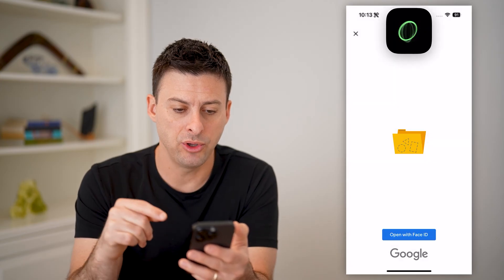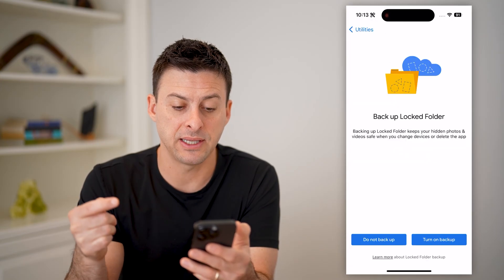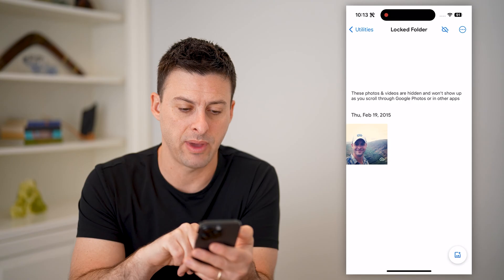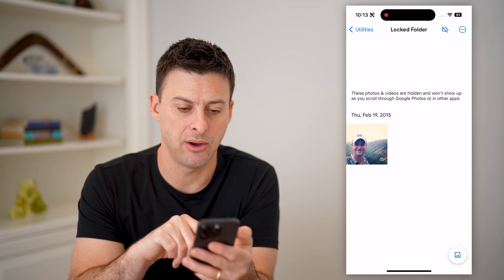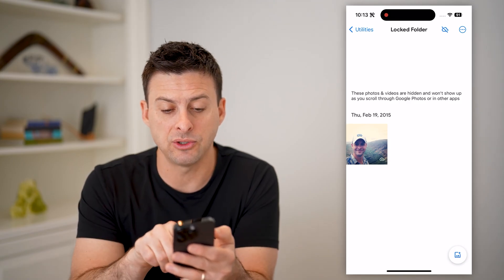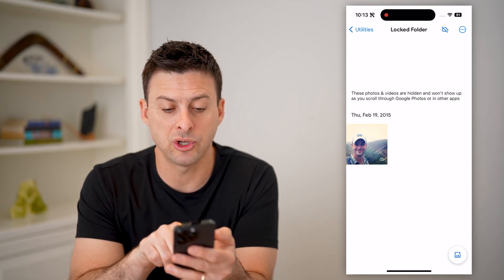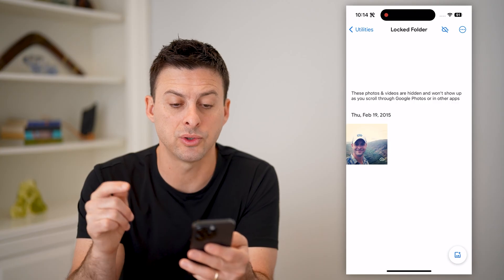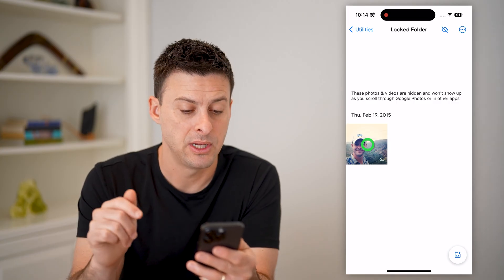It will use my Face ID to unlock it. And then it says these photos and videos are hidden and won't show up as you scroll through Google Photos or in other apps.